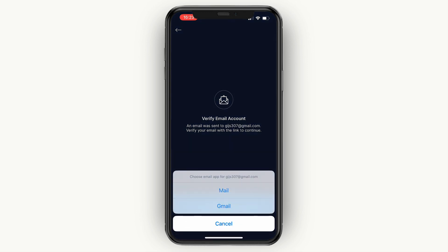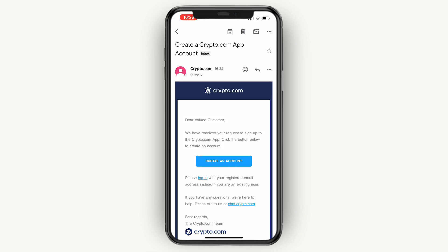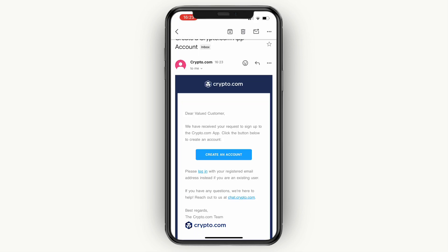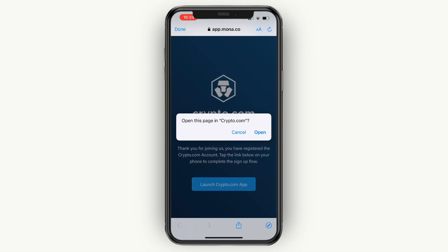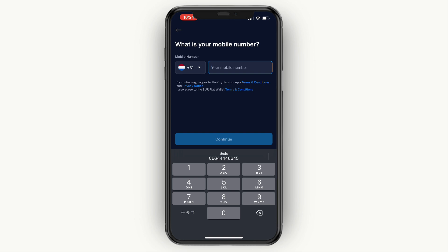Simply click 'Open Email' and choose your email app. You will receive an email — click on the 'Create an Account' button, then click 'Open this page in crypto.com' and click Open.